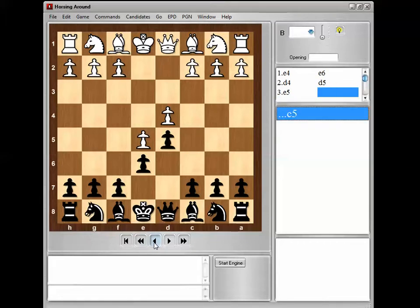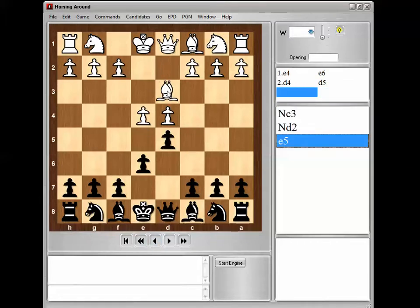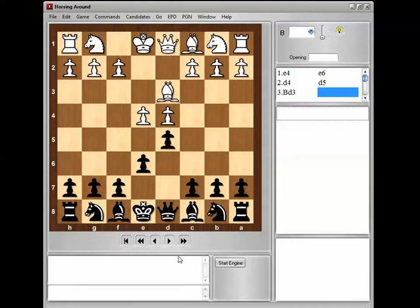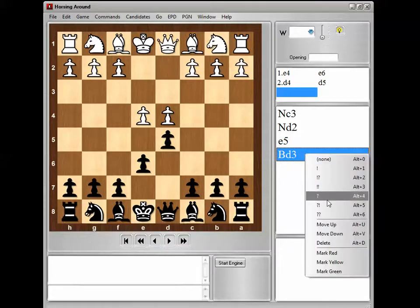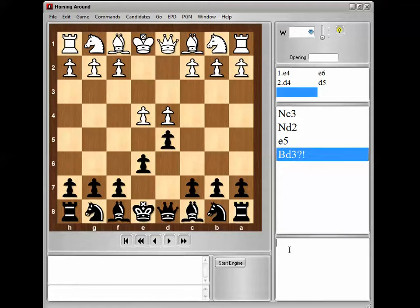White could also play something funky like bishop d3. Now I'll back up, and this position is gathering everything it knows — knight c3, knight d2, e5, and bishop b3 are all possible candidates. I can change the diacritics, maybe mark that as a dubious move. And down here I can put in comments like, 'This is my secret French preparation.' Everything is being saved instantly.